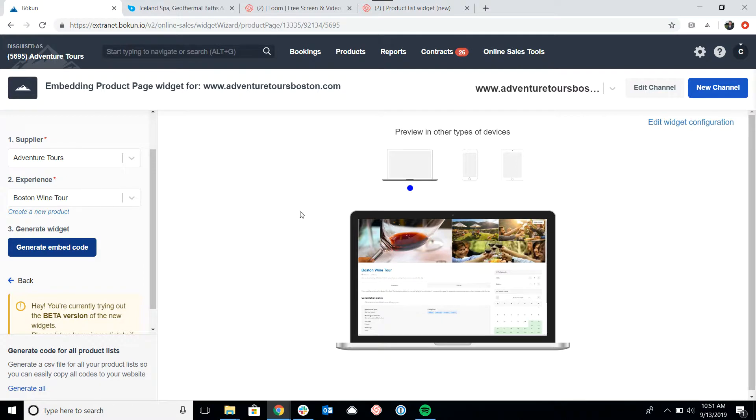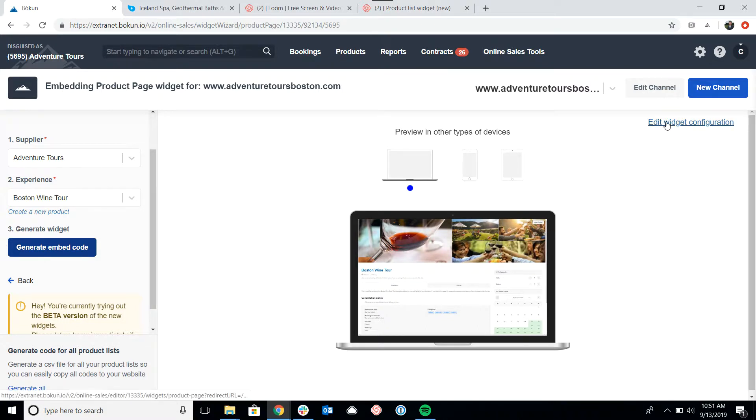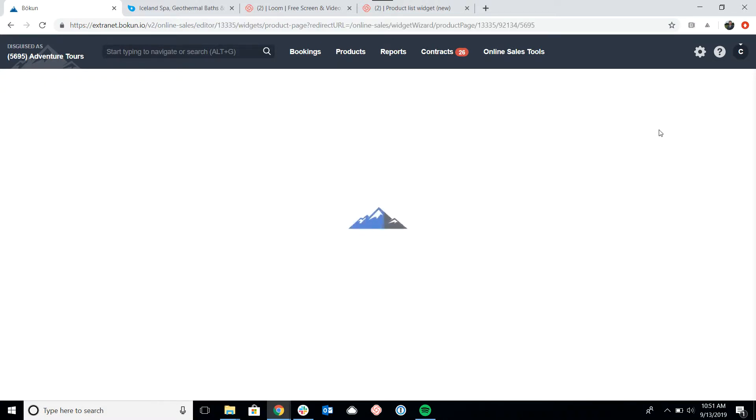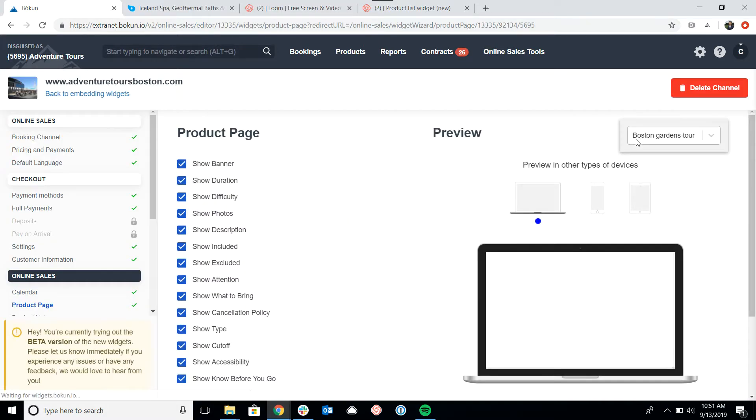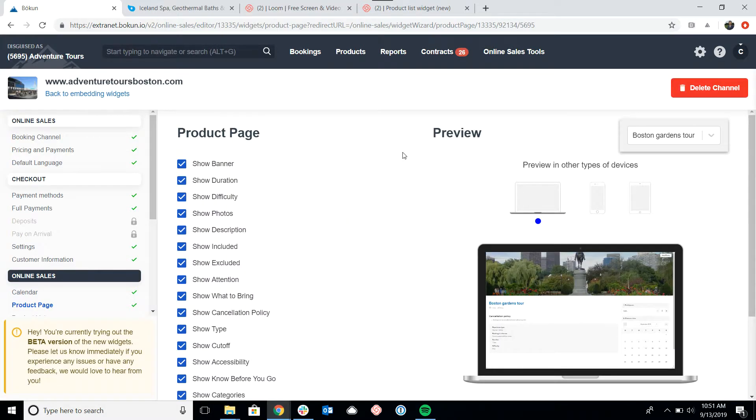Now that we've generated the code, let's look at some of the customization options we have for the product page. To do that, I'm going to click on edit widget configuration here in the top right. This brings me to the product page customization menu here.